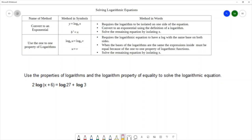We have log with no base specified, so that means it's base 10. And then we have another log with no base specified, so that's also base 10. So it's looking like we want to use the second method, which is the property of equality or the one-to-one property for logarithms.